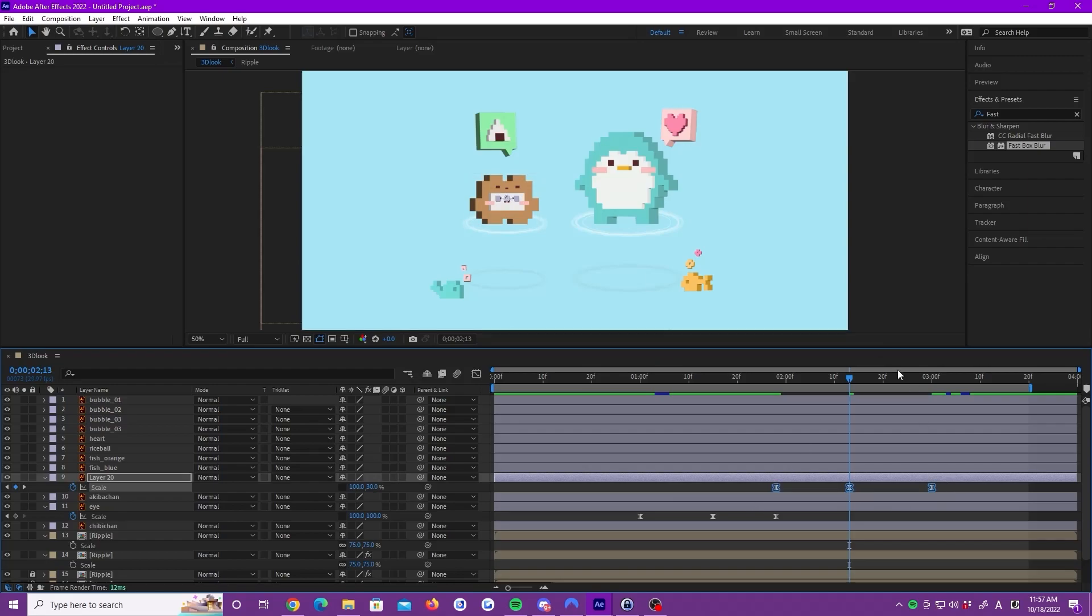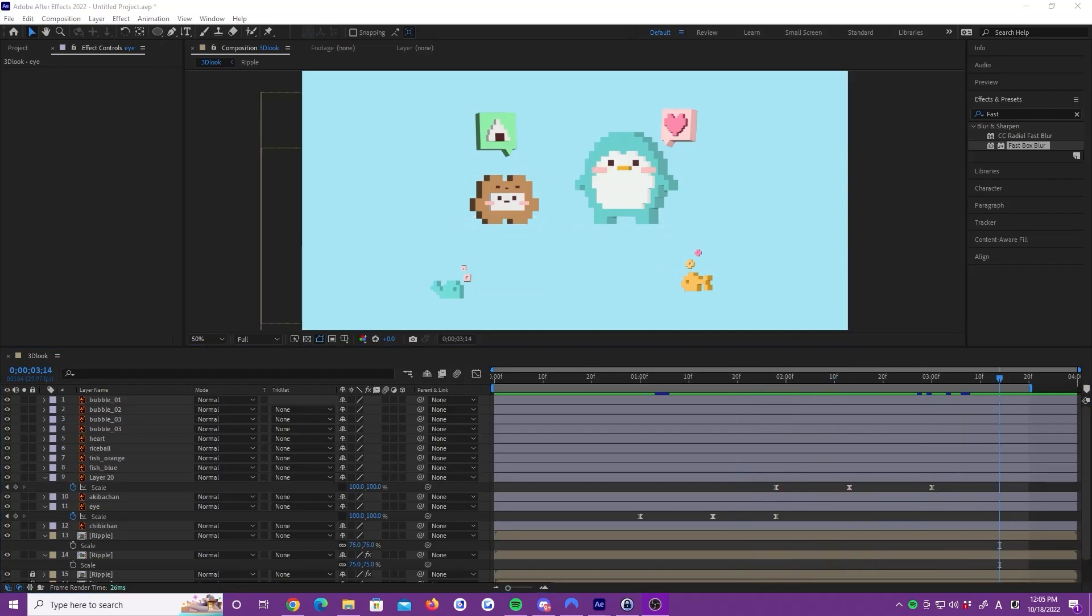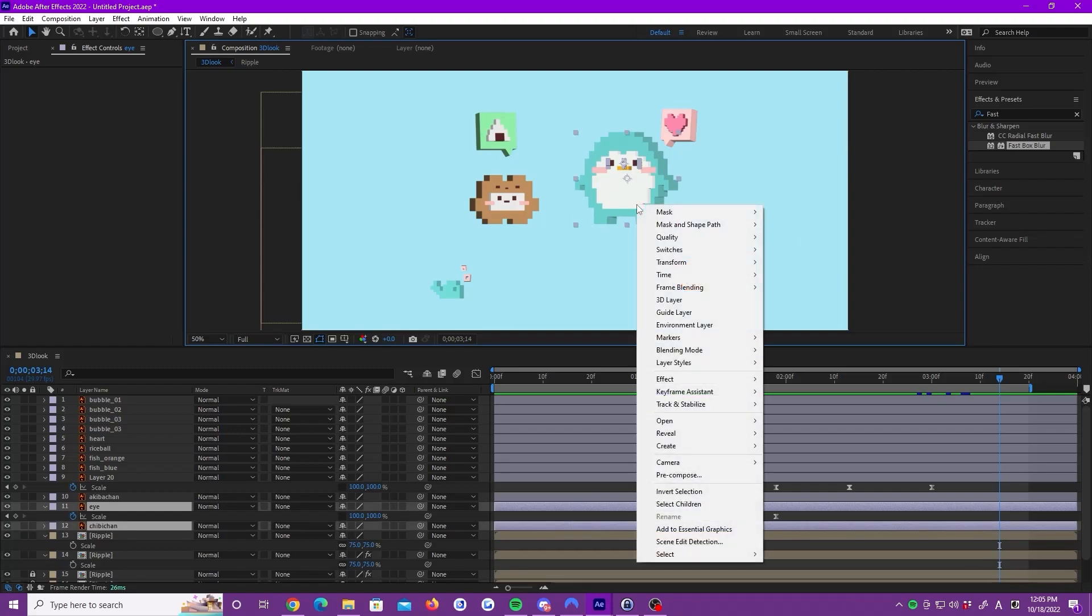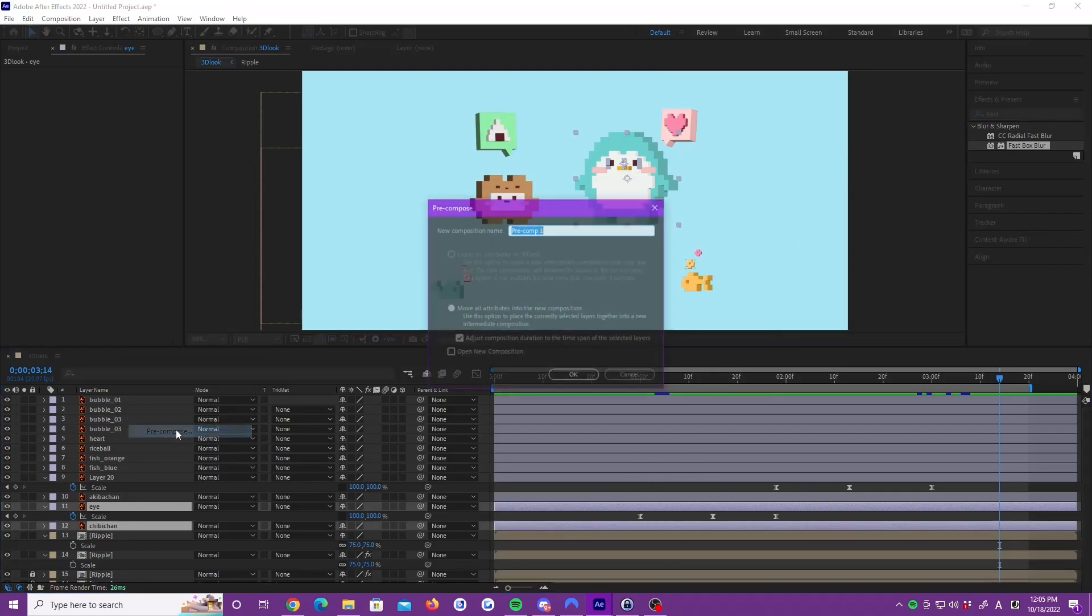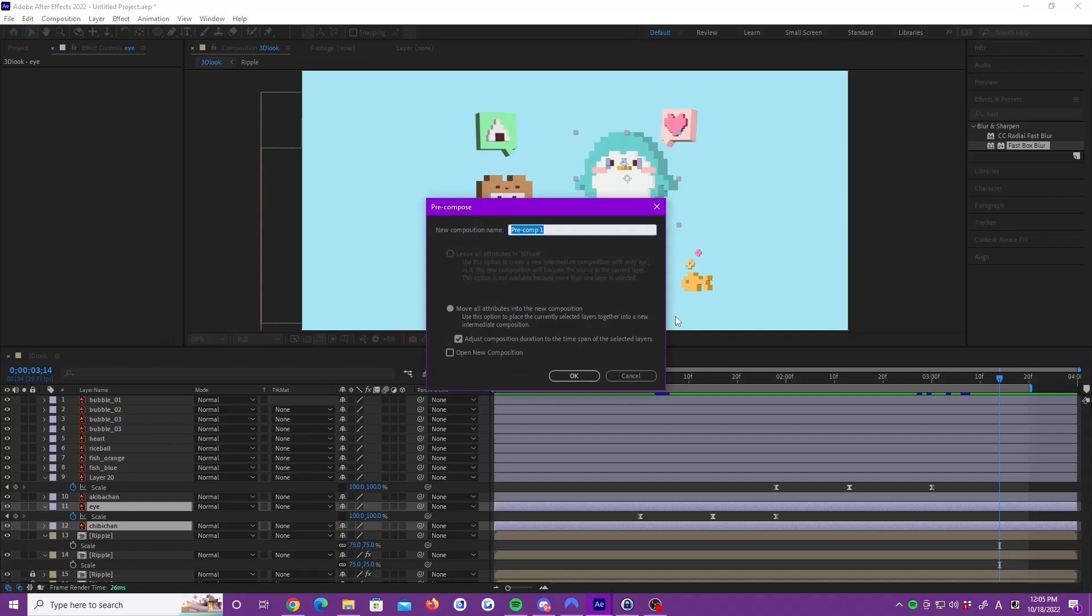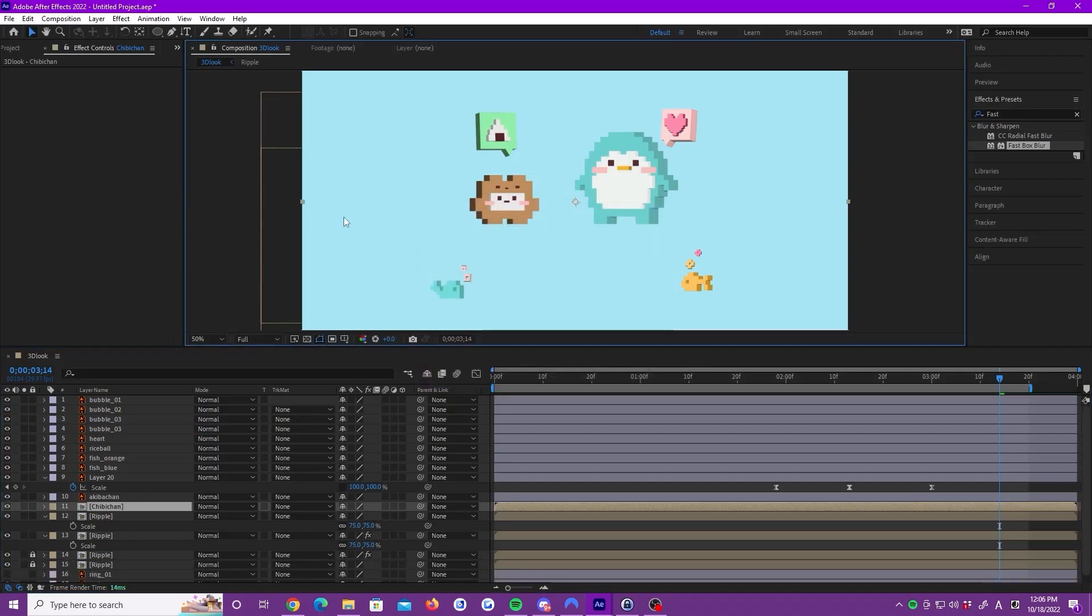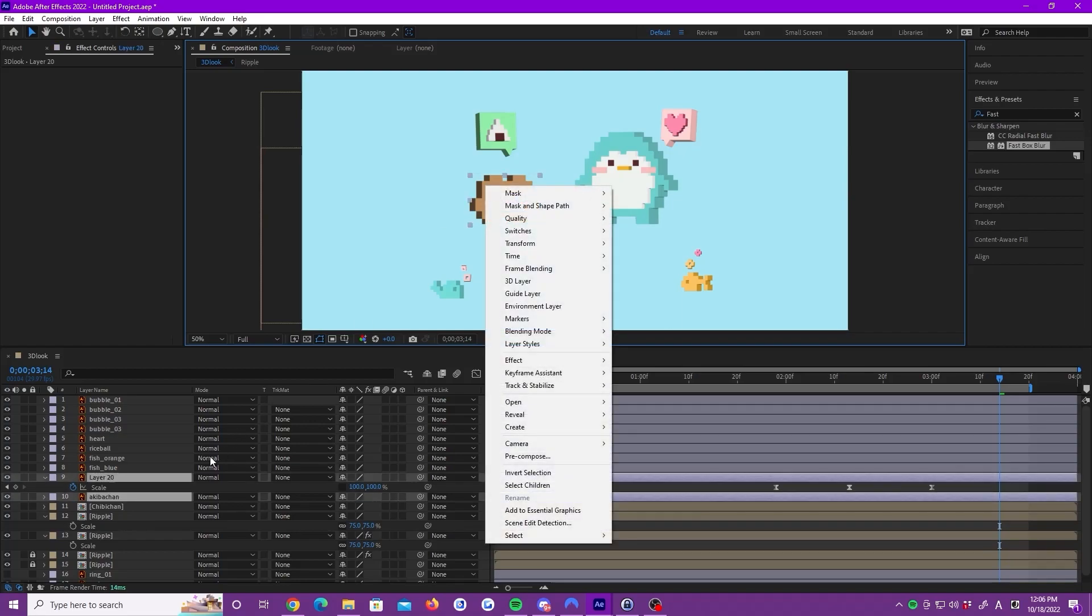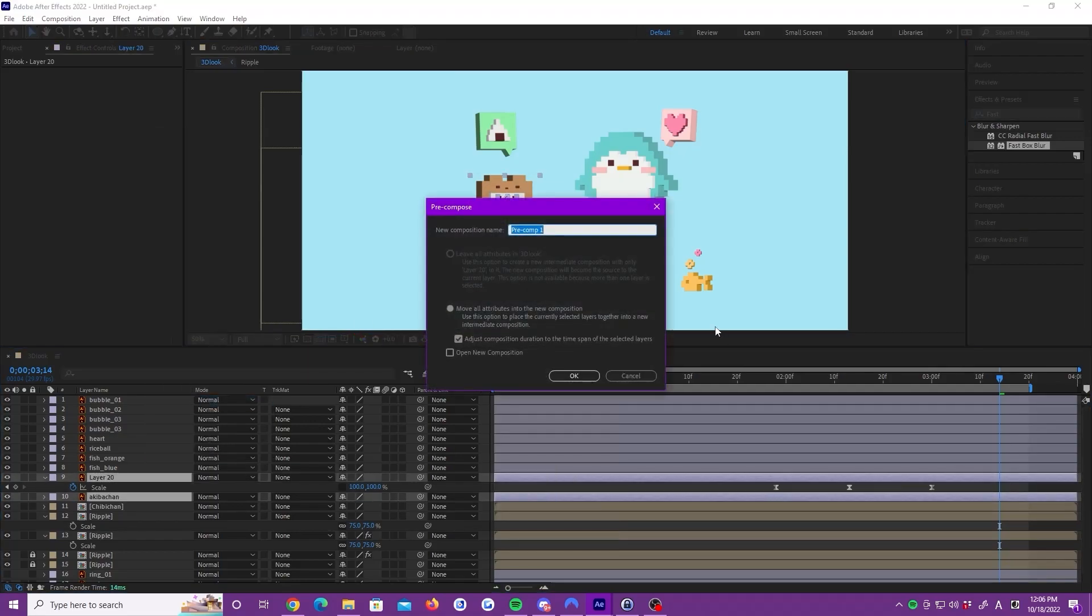We are going to add some movement to the body. Select the body and the eye layers and create precompose. Name it Akeba-chan. We also do the same to the other. Select body and eyes and create precompose.